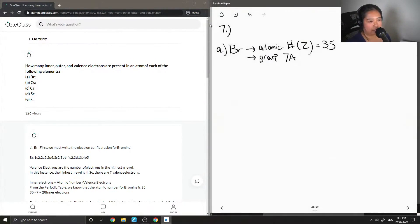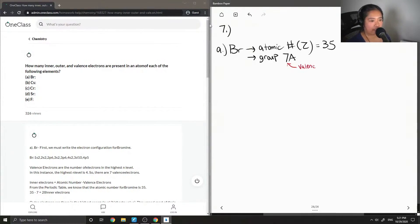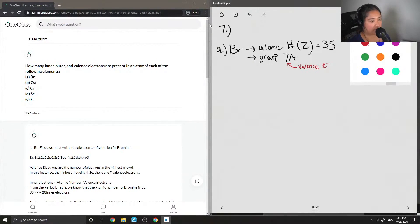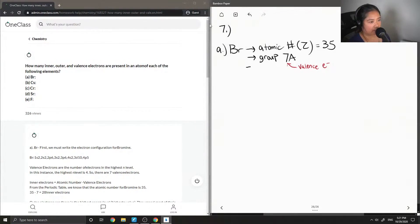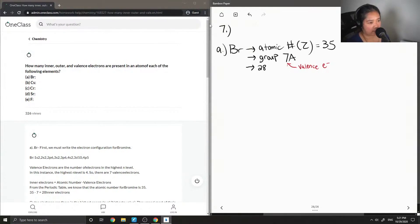This is one of the main groups on the periodic table, and the 7 actually indicates how many valence electrons are present in an atom of bromine. So since there are 7 valence electrons in bromine and there are 35 electrons in total, therefore there are 28 inner electrons.